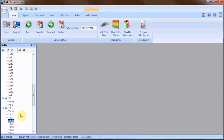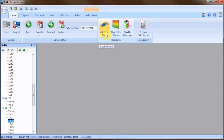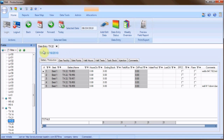Click on the name of the field you would like to add a well test to. Then up here in the home ribbon click on the add edit data button. A new tab entitled data entry Texas 22 will appear in the display area.